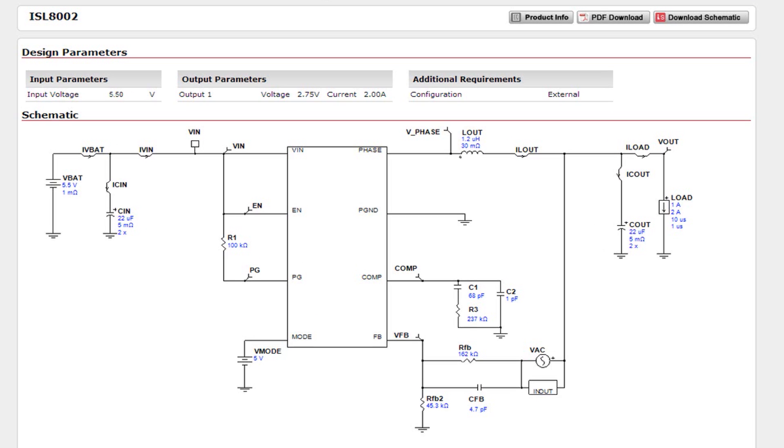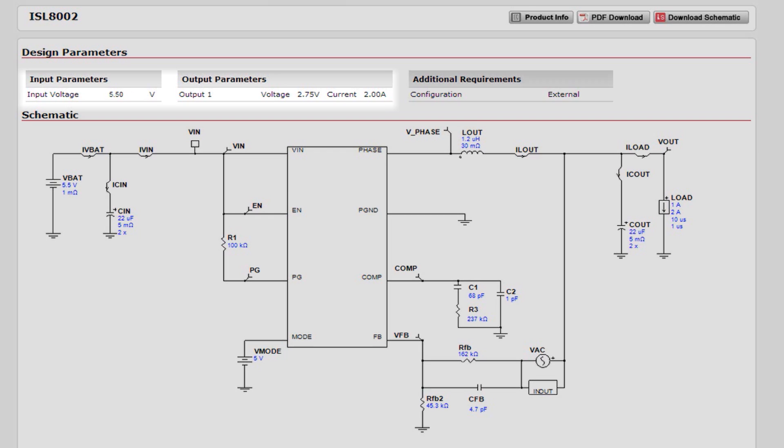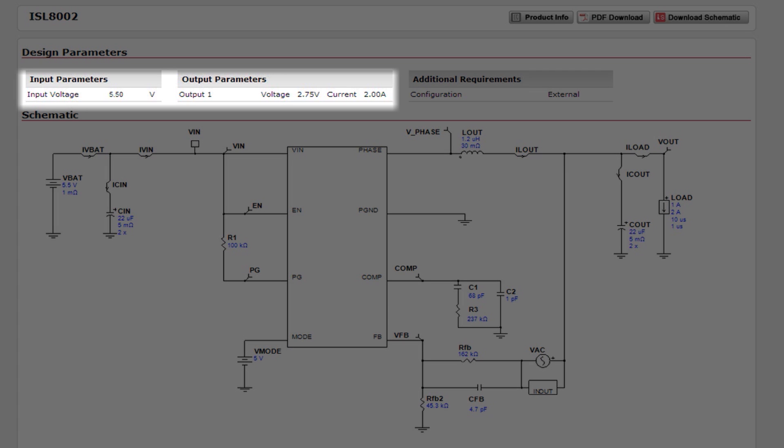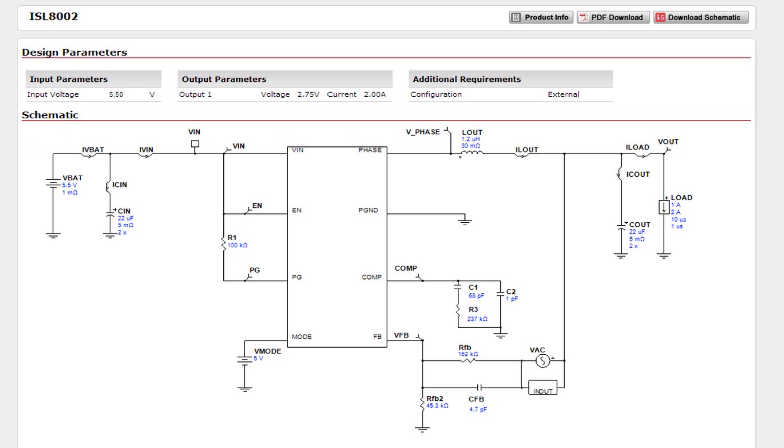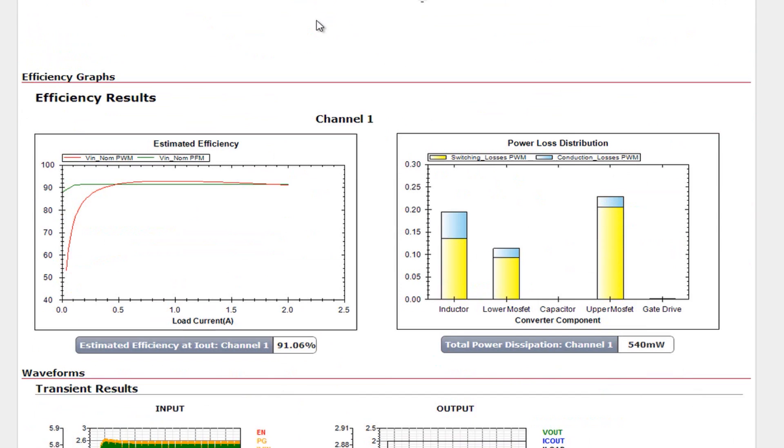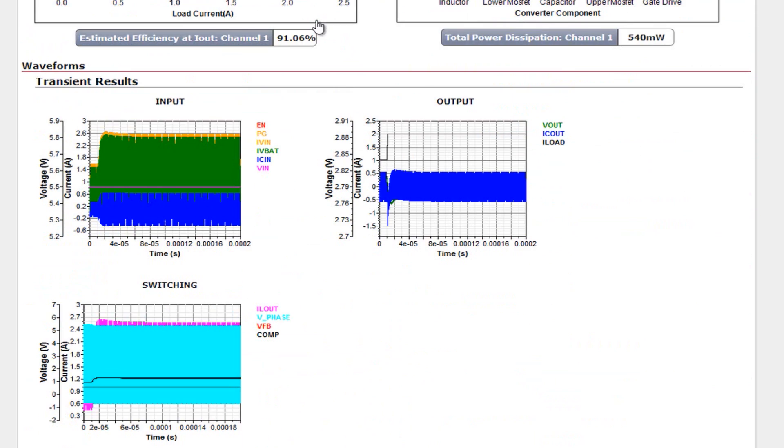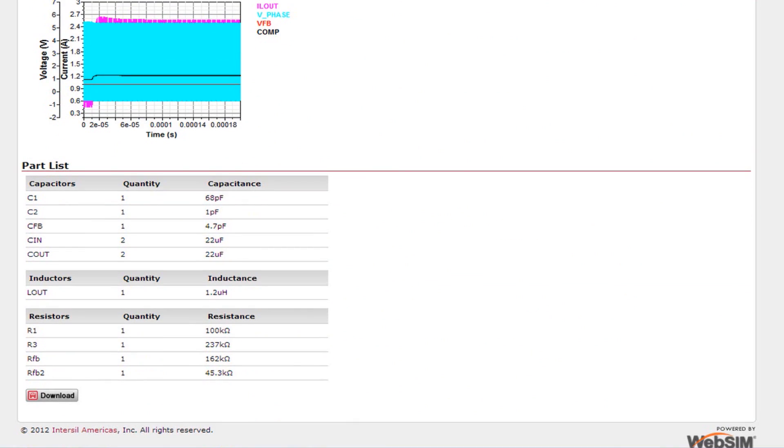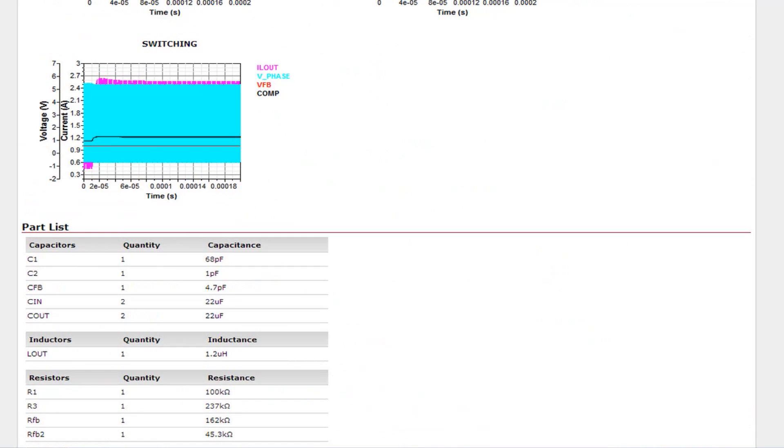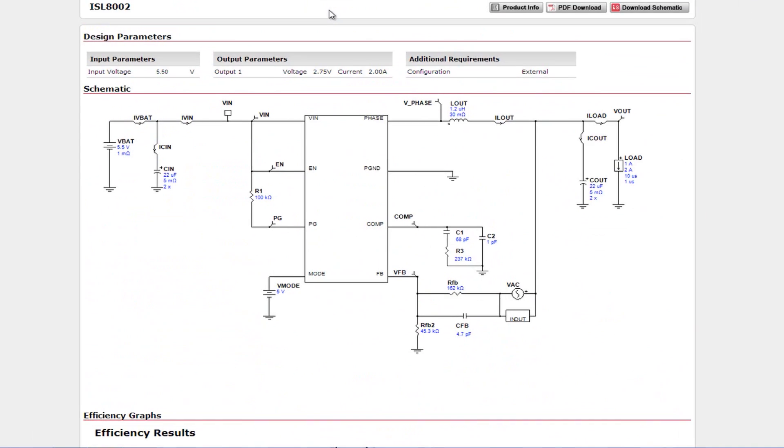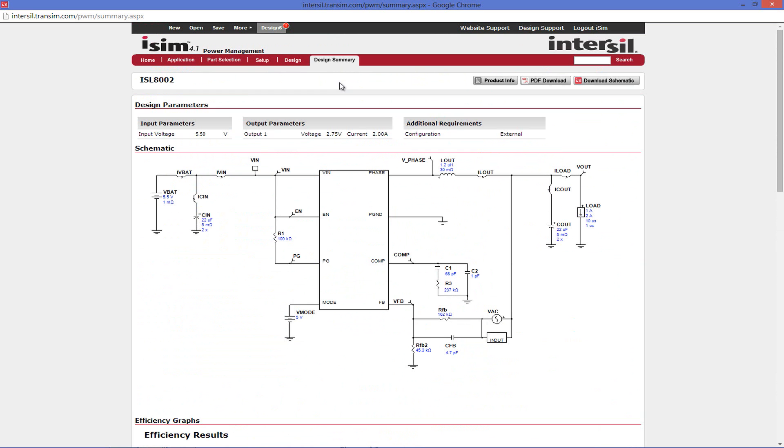This summary includes your input and output parameters, your circuit schematic, the efficiency and power loss graphs, any simulations that have been run, and a simplified parts list that can be downloaded to an Excel. To download the full design summary, go to the top of the page and click the PDF download link.